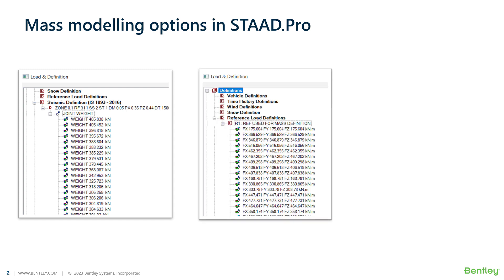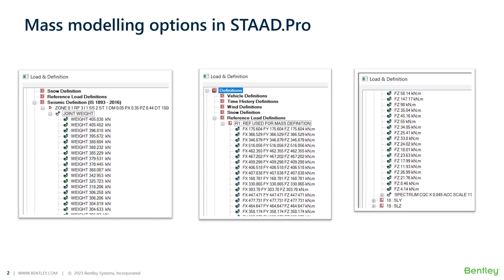In the recent version of the program, we have implemented a new feature called mass model generator using which users can easily generate the seismic weights for a dynamic load case. Let's see how to do this in STAAD.Pro for IS 1893 2016 code.